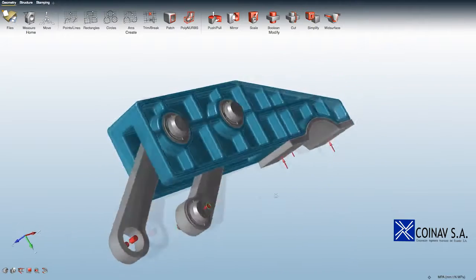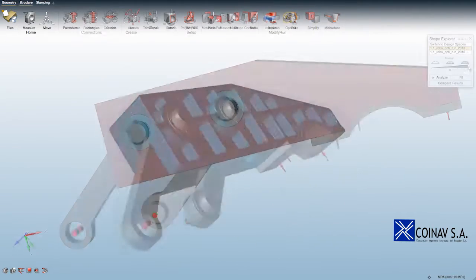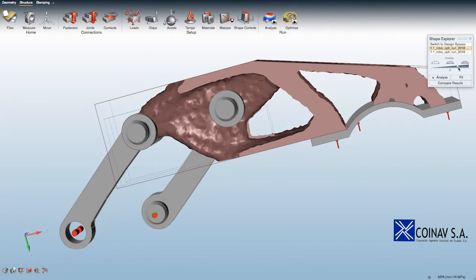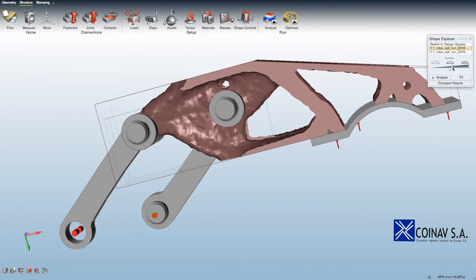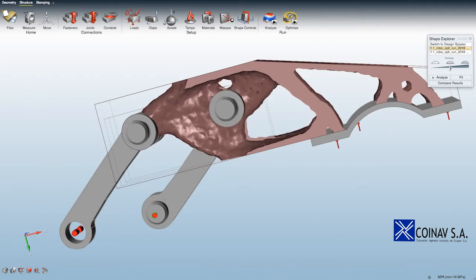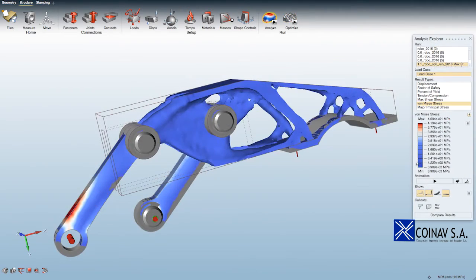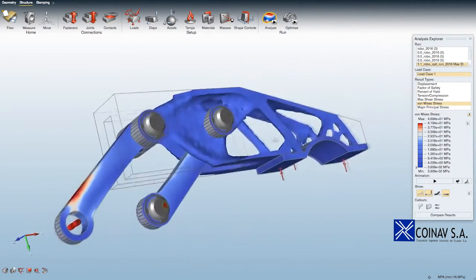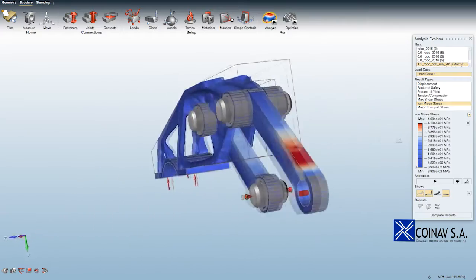SolidThinking Inspire changes the way design engineers approach design by generating forms based on a set of loading conditions. The results can be validated and compared using native analysis tools. Final models can...